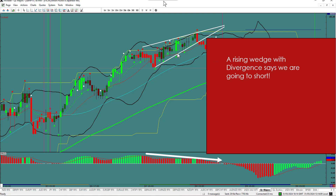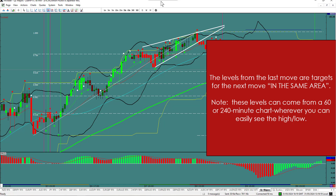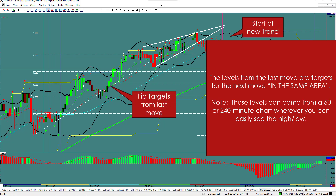As you can see on this chart, the rising wedge says it's going to go down, and MACD tells you we are going to go short. We need to determine key support and resistance levels, and these levels act as psychological barriers where price tends to pause and reverse. By identifying these levels, you can plan your entry and exit points more effectively. You can see I've marked the start of a new trend here, and the Fibonacci targets from the last move up are going to give us the targets for the next move down. Click the swing high and the swing low — the levels from the last move are the targets for the next move in the same area.